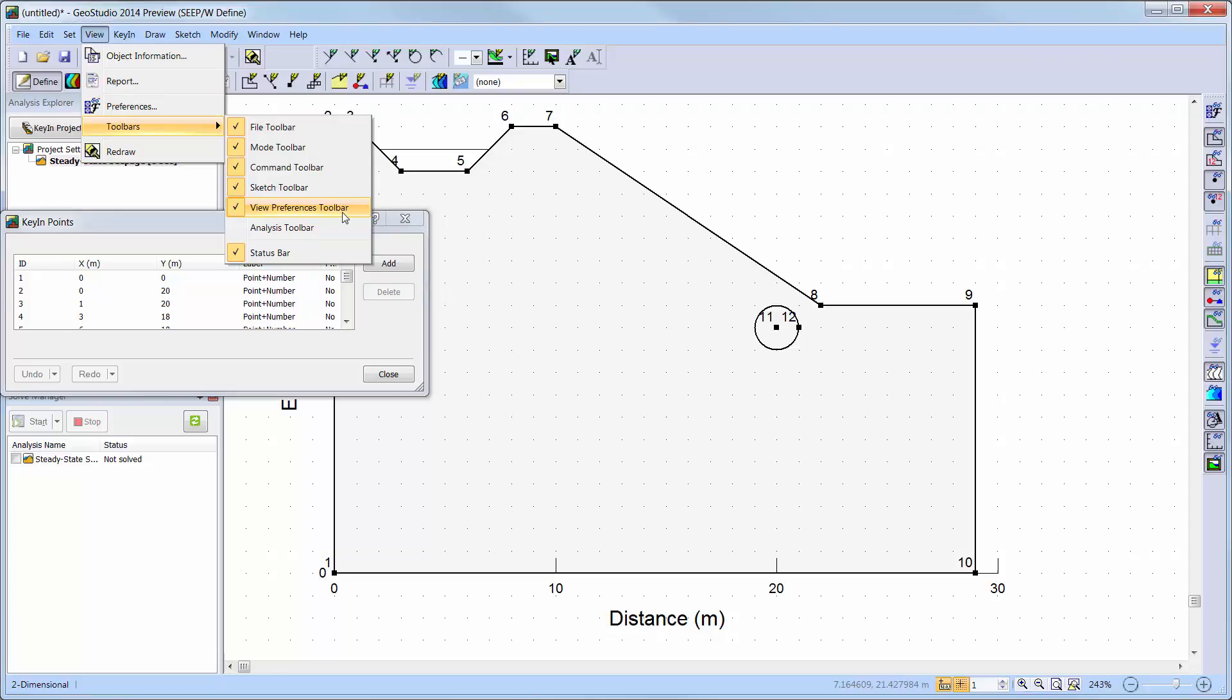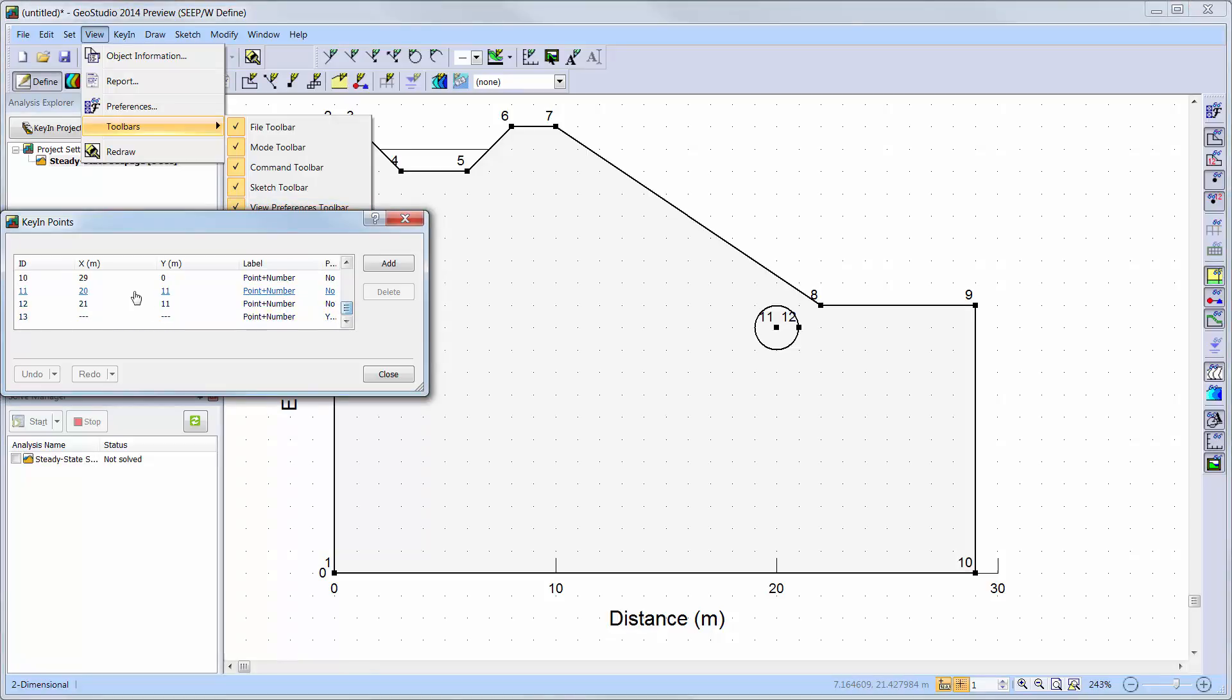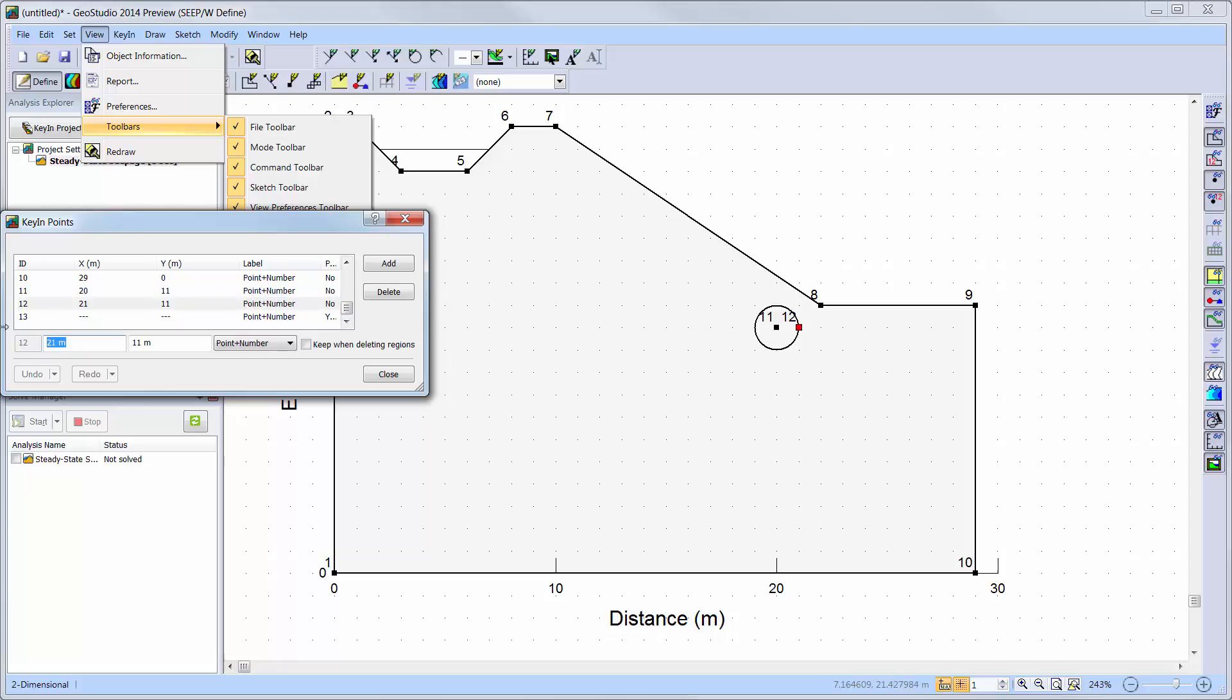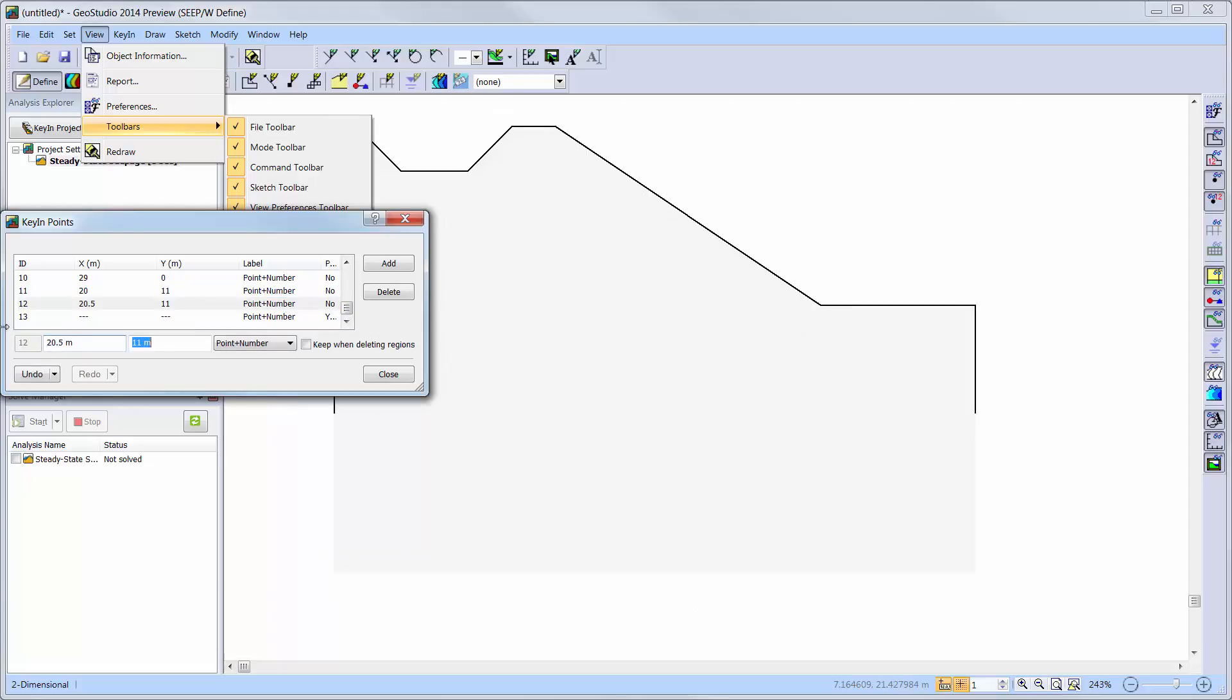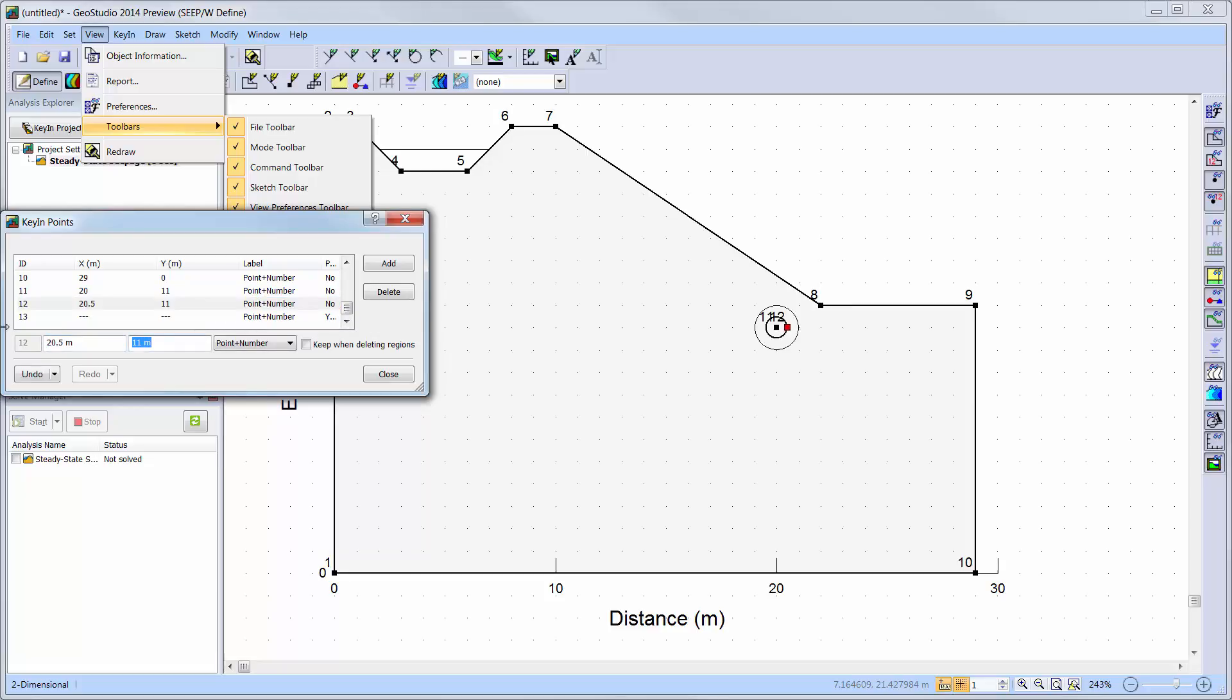Now I can see that the point defining the radius of my drain is point number 12, so I will change my radius from 1 meter to 0.5 meters by changing the x coordinate to 20.5 meters.